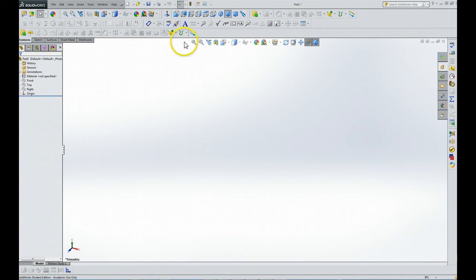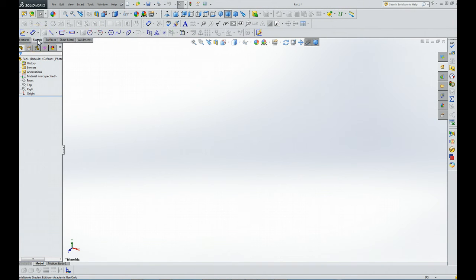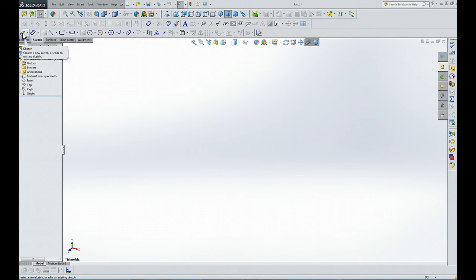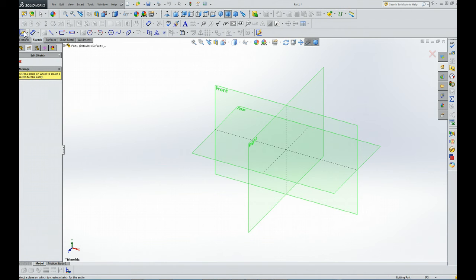From the Command Manager again, we're going to click on the Sketch tab. After we click the Sketch tab, we're going to click the Sketch tool. You see that little flydown there - it says create a new sketch or edit an existing sketch. We're going to click that.